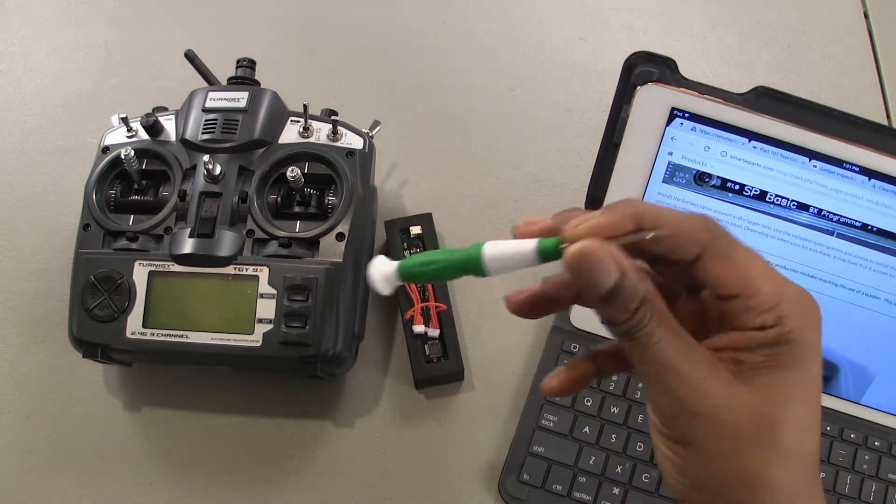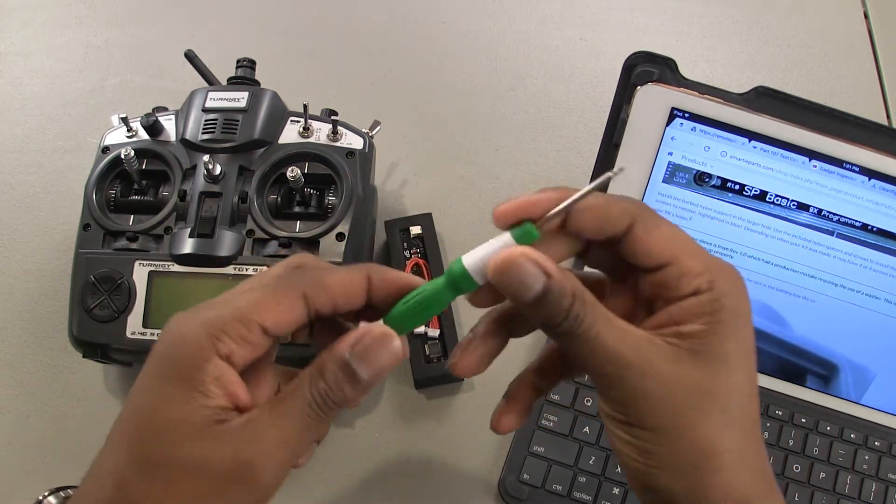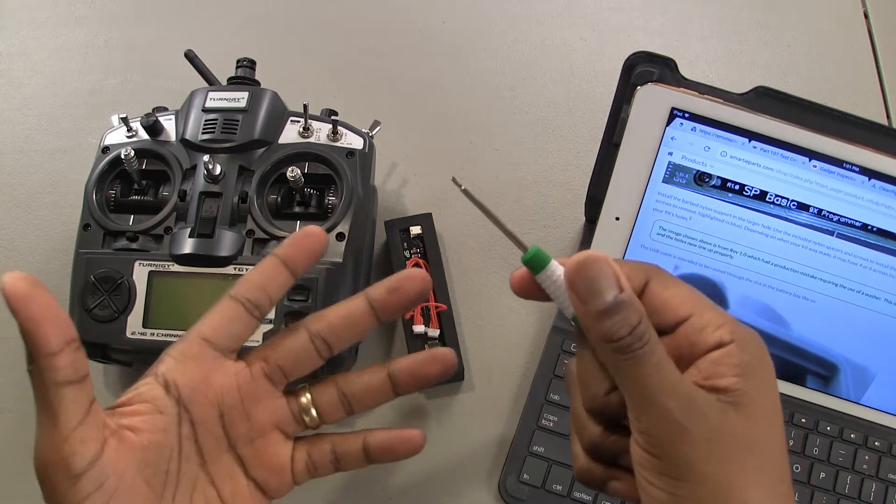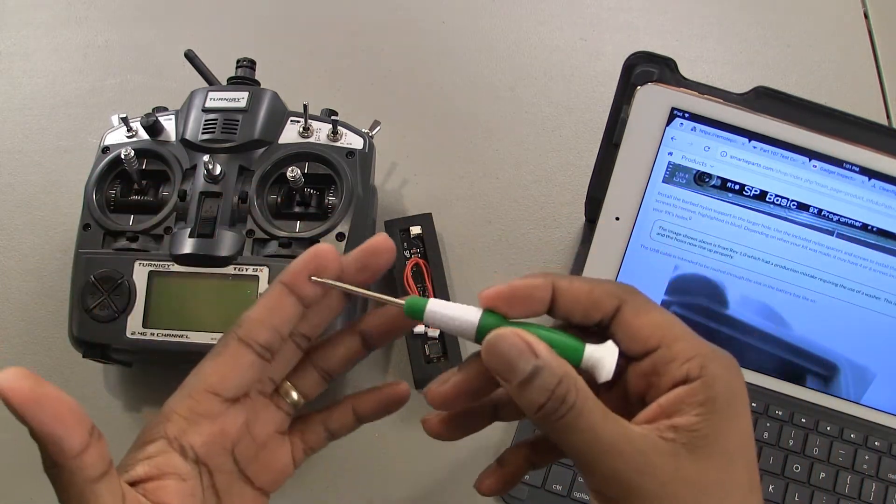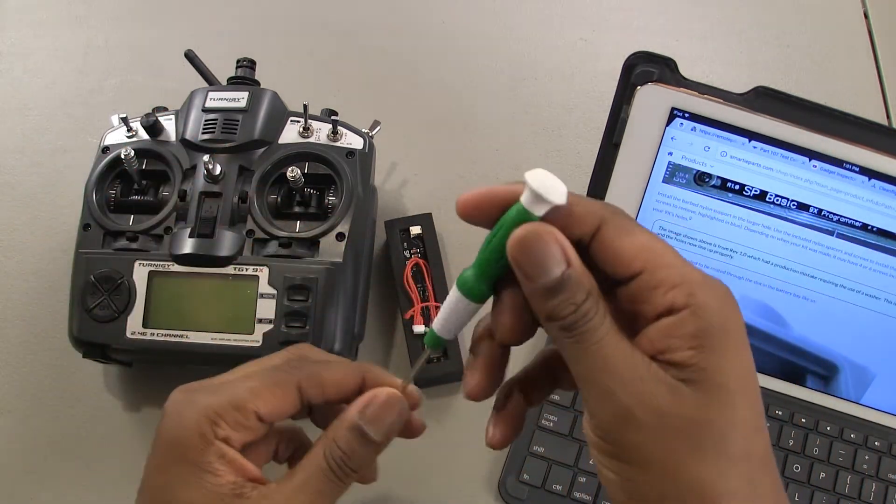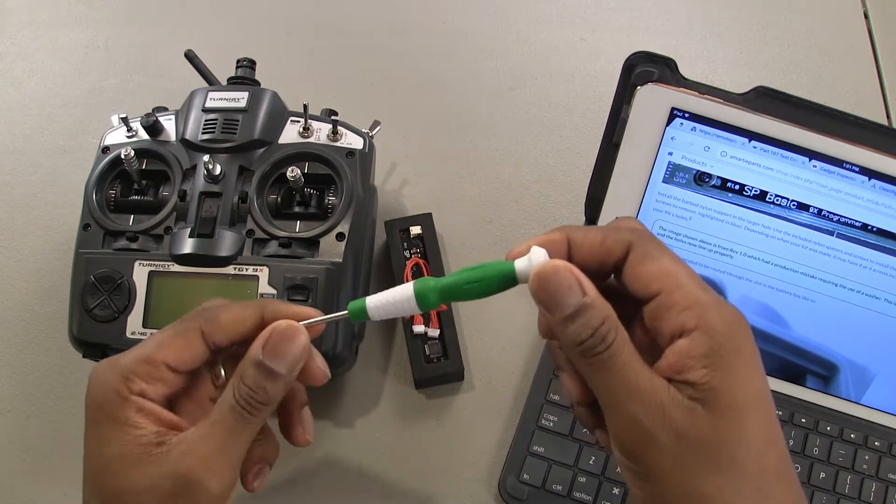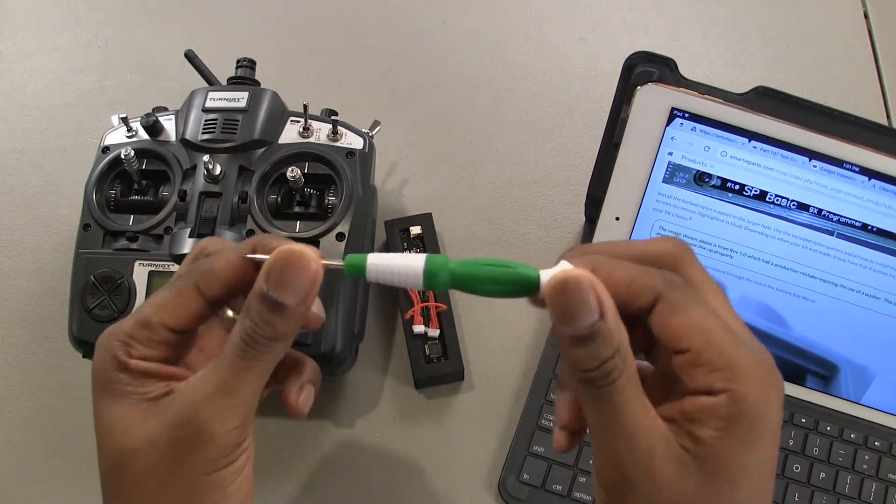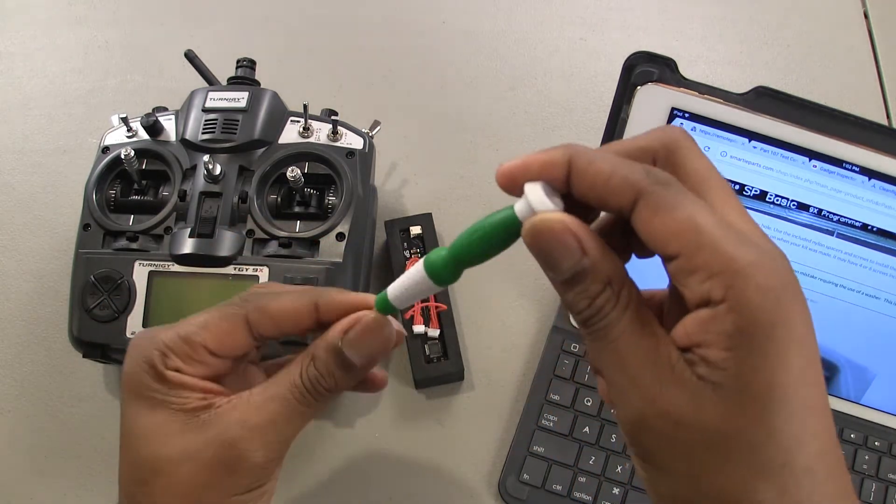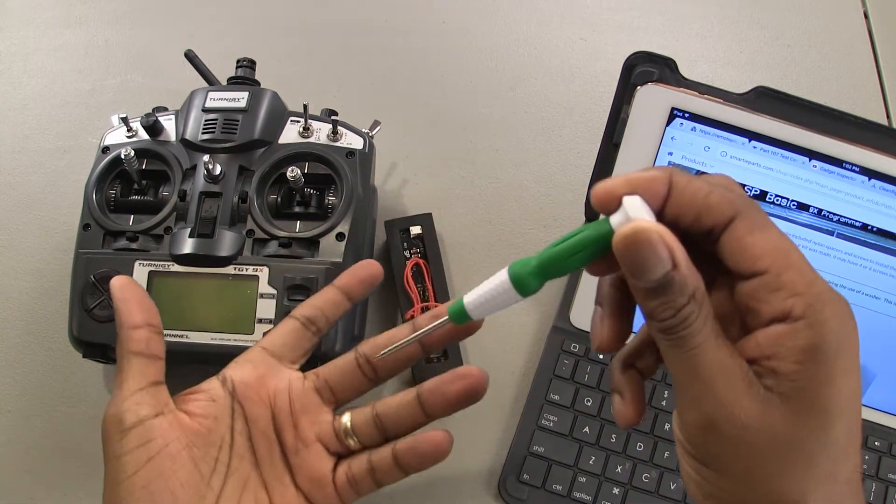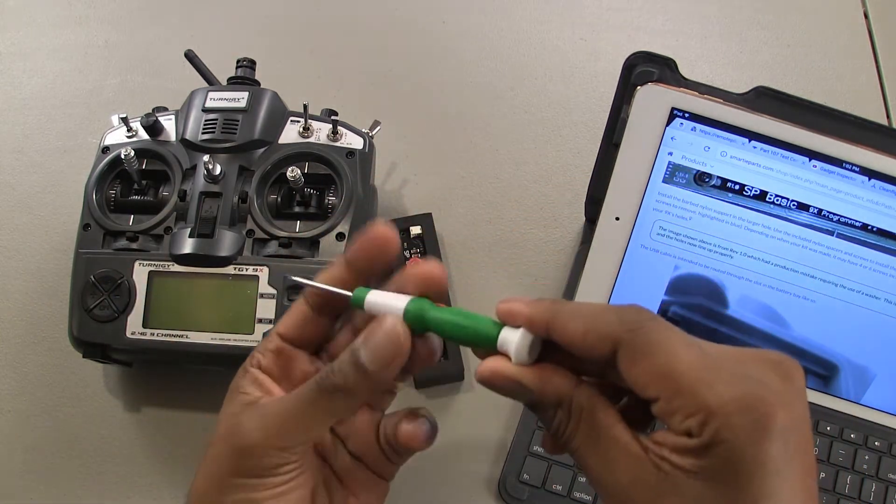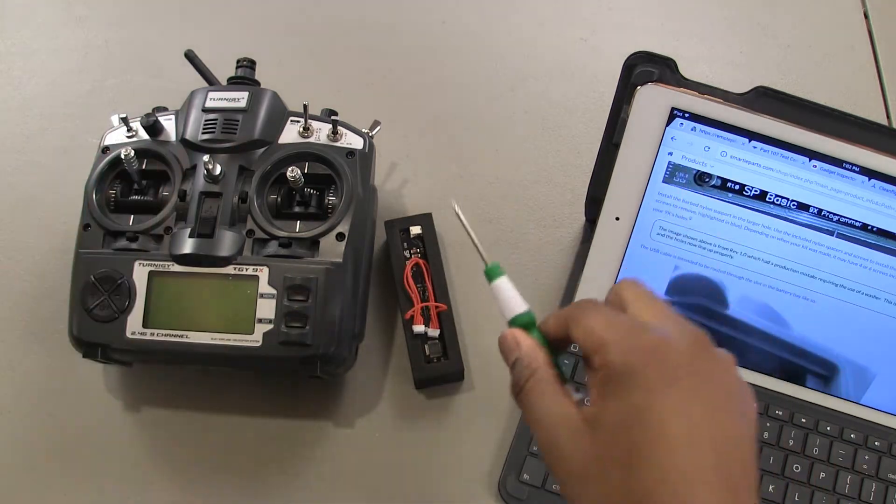That's it. Now this screwdriver, you know how when you buy quads they come with screwdrivers, you start to accumulate these things. I probably don't know how many I have, but this one came with the Tarantula I think, and this is always my go-to. This is like the best screwdriver that's been included with a quadcopter. This thing is great. Anyway.